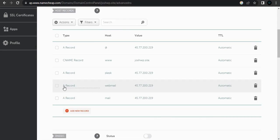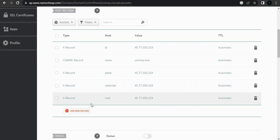It is an A record — type is A record, host is webmail, the value is the IP address for your server. Do the same for mail; the host is mail on this one.